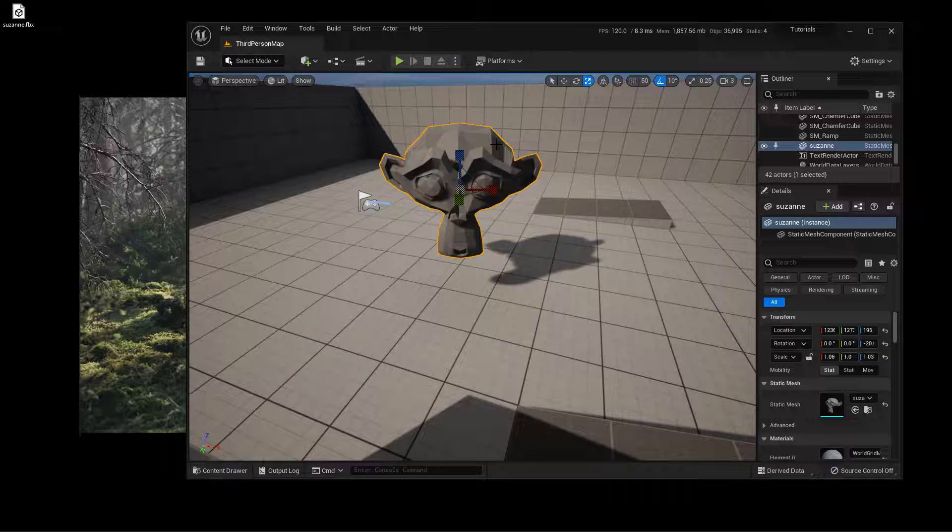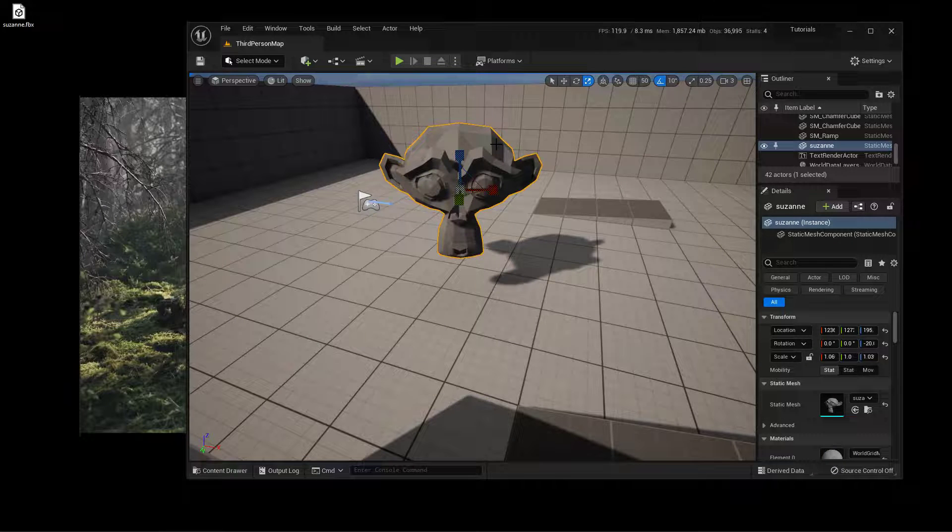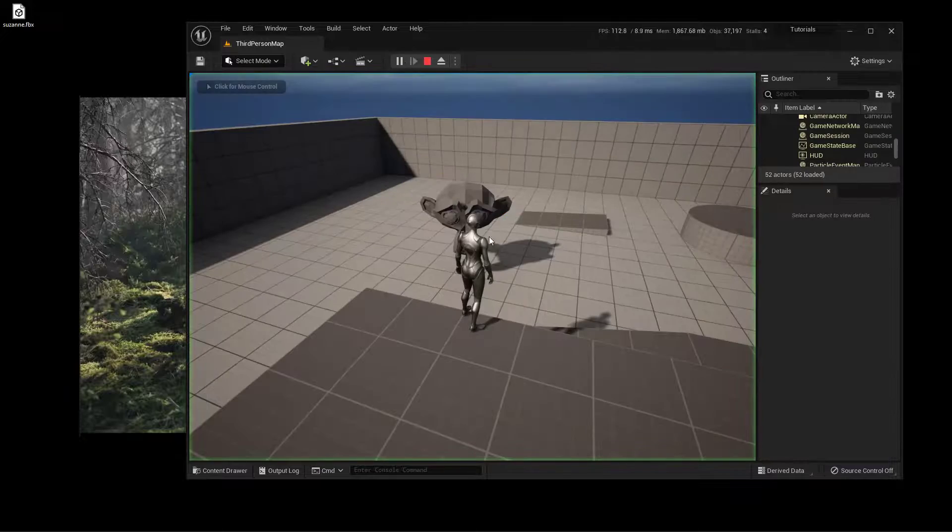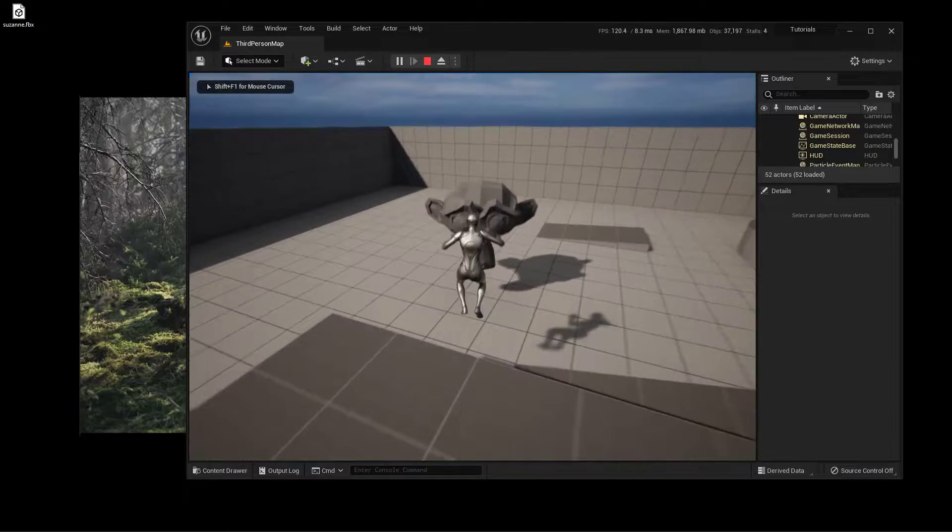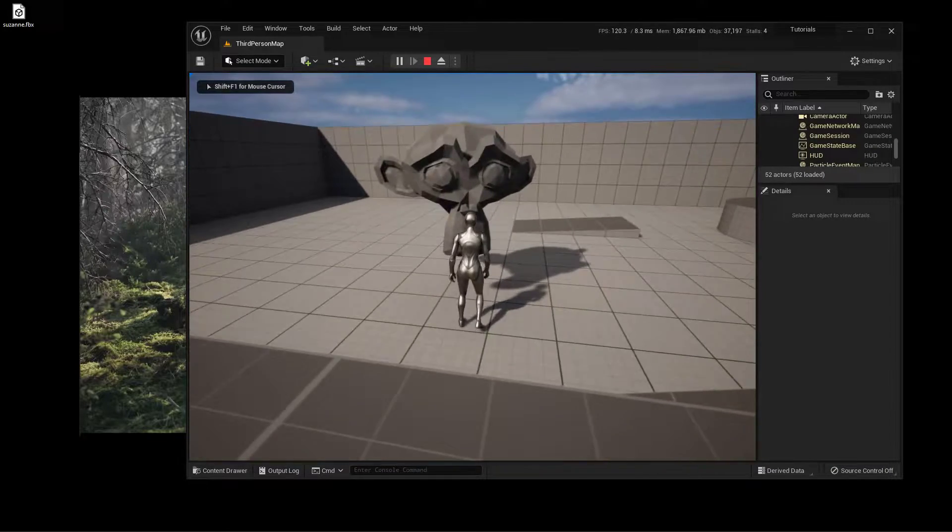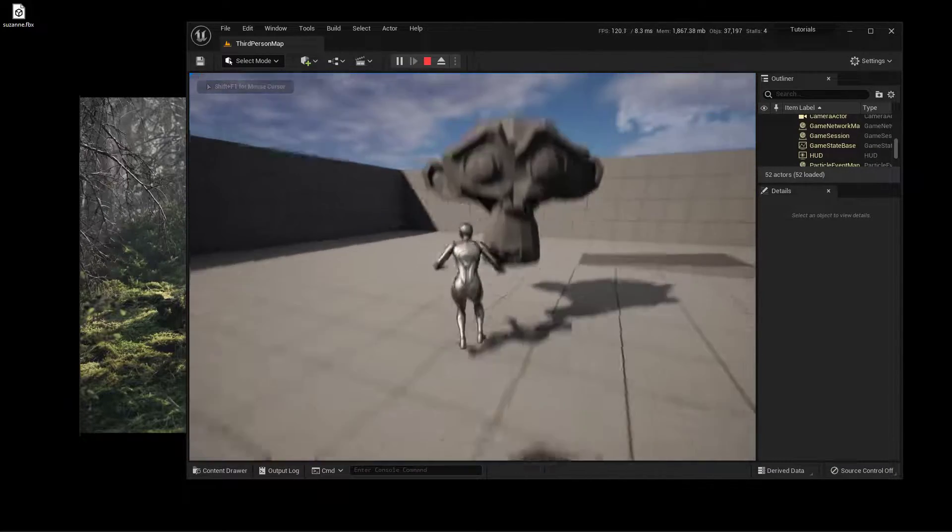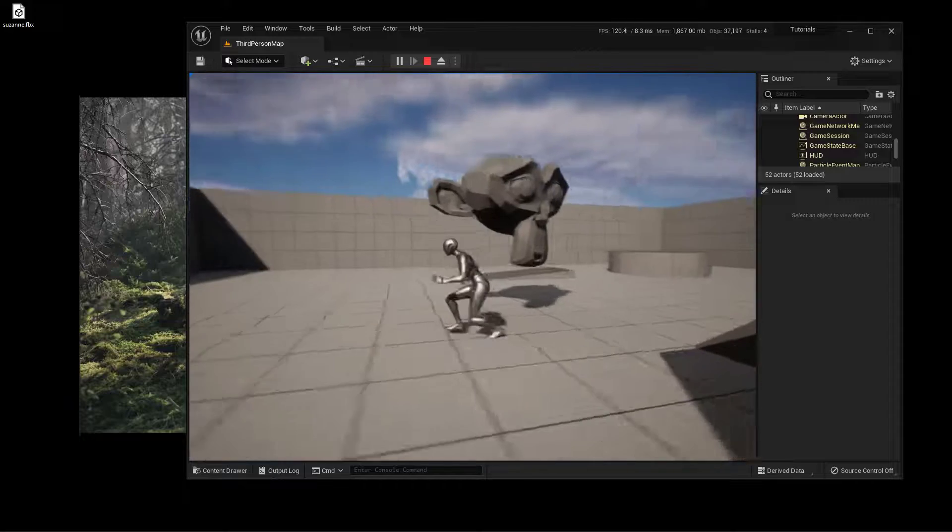So there you have it. This is how you can import something from Blender, as well as add in some collision on it. So if you go to play this, you will notice that you will now be able to walk into this and, well, if I could jump high enough, actually jump up on top of it.